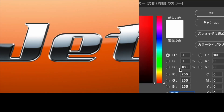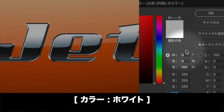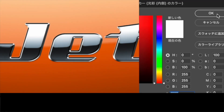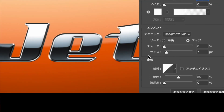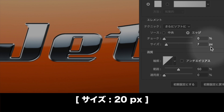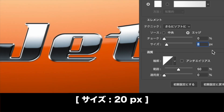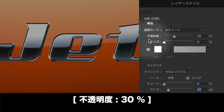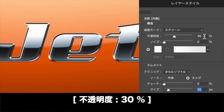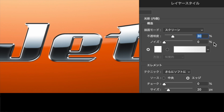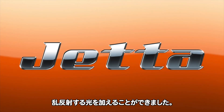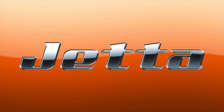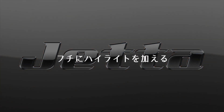光彩（内側）を有効にします。構造セクションの光彩のカラーを設定します。エレメントセクションのサイズに20ピクセルを入力し、構造セクションの不透明度に30%を入力します。乱反射する光を加えることができました。